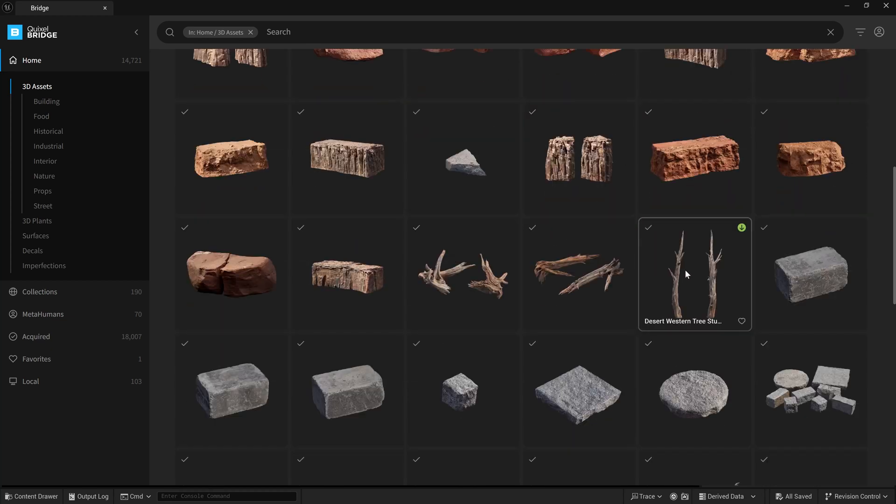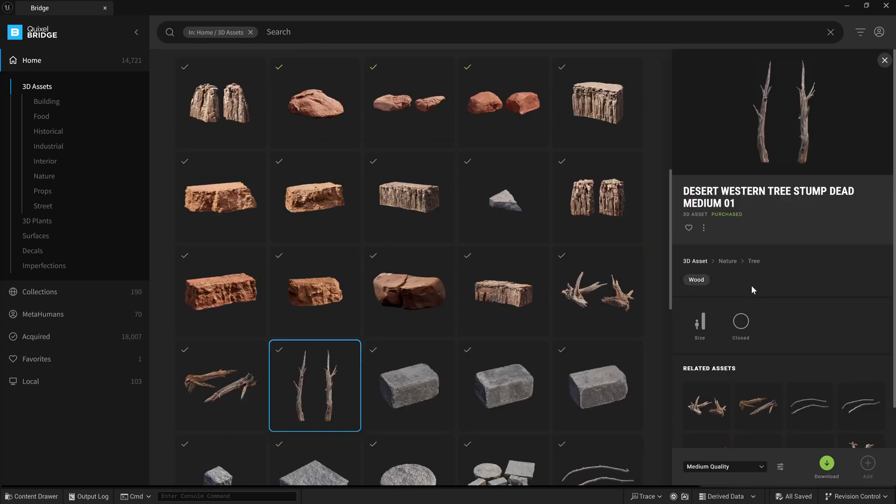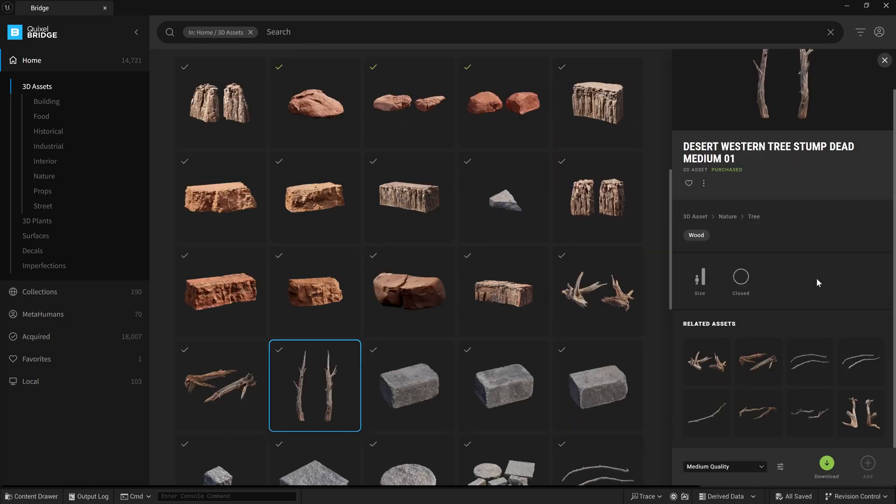We can see the check marks on the ones I've acquired. Here's one I haven't acquired. If I click on it, we can see we can still download it through the Quixel Bridge app inside Unreal.